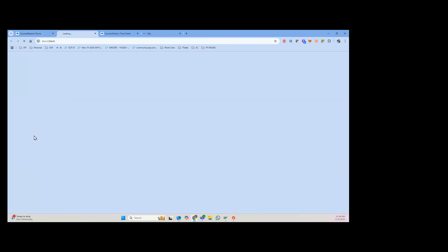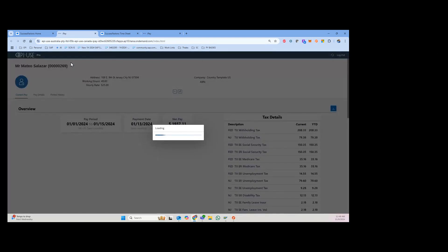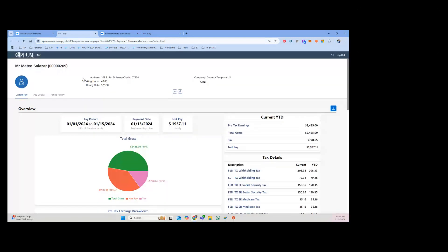But one of the cool things that we built for our clients is interactive pay statement. You can click this to load the BTP application interactive pay statement. As you can see, you have the pay period, payment date, net payment.